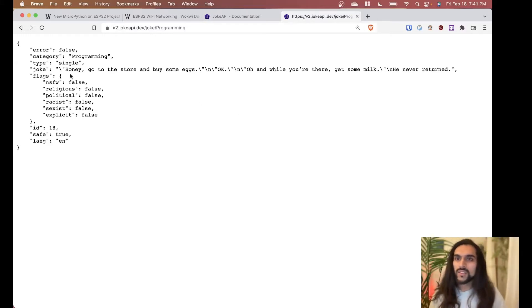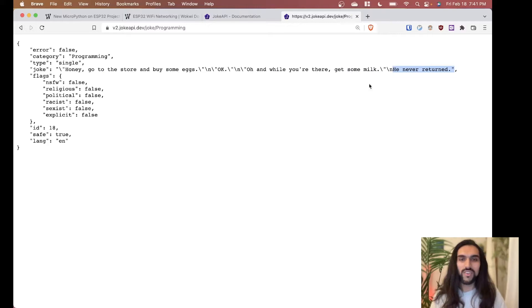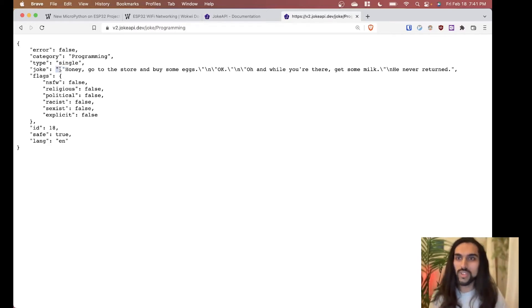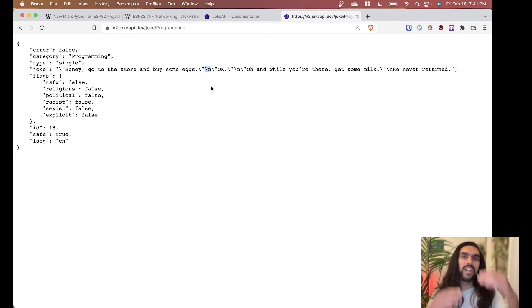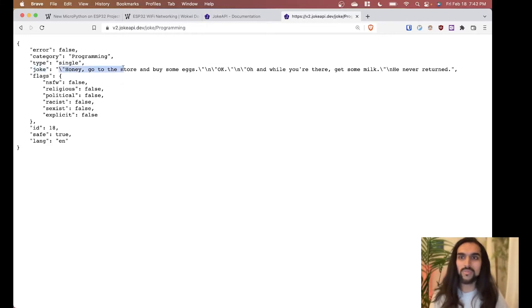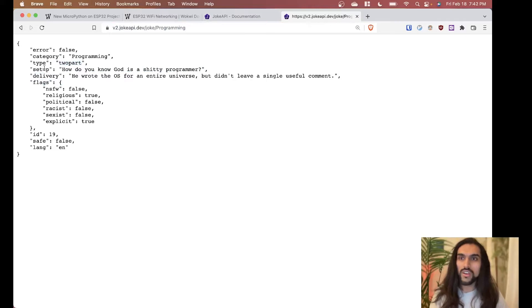Here's a single joke: 'Honey, go to the store and buy me some eggs, and while you're there get some milk. He never returned.' The joke is it's a while loop — while you were there, he was always there, so he never returned. You might notice backslashes — those are escape characters, letting you put quotation marks inside quotation marks, or newline characters to put each line on a separate line.